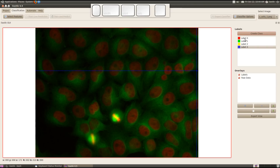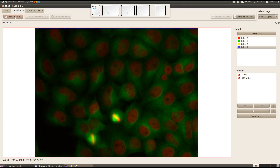Before we start labeling and learning these four classes, we have to compute some image features. I can select image features in the classification tab by pressing this button. There are four predefined groups for image features: color, edge, orientation, and texture.